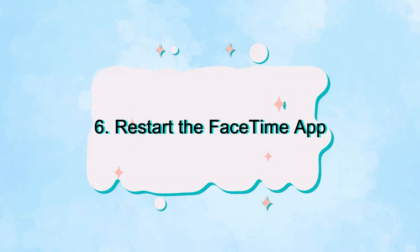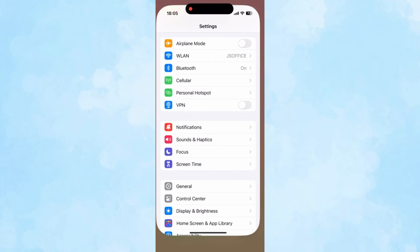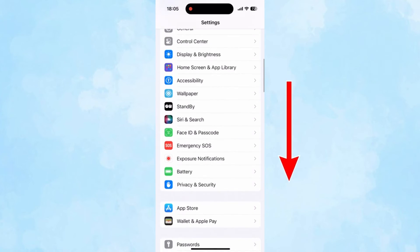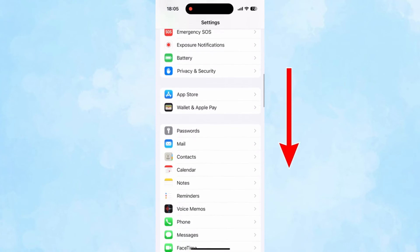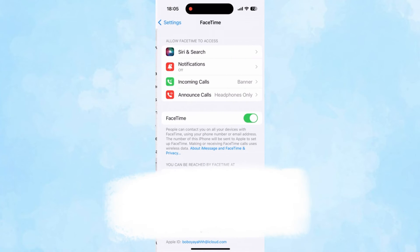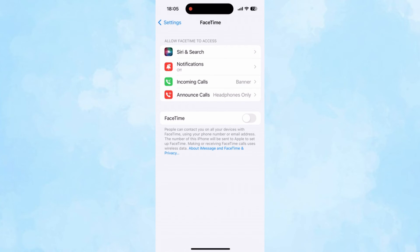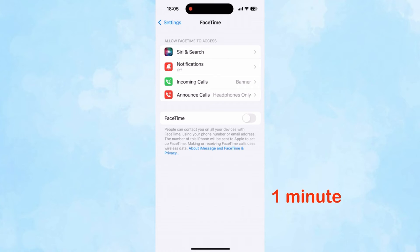Restarting is a quick and easy fix to address most temporary glitches. Open Settings, scroll down the screen to find FaceTime. Toggle off FaceTime, wait for about one minute, and then turn it back on.